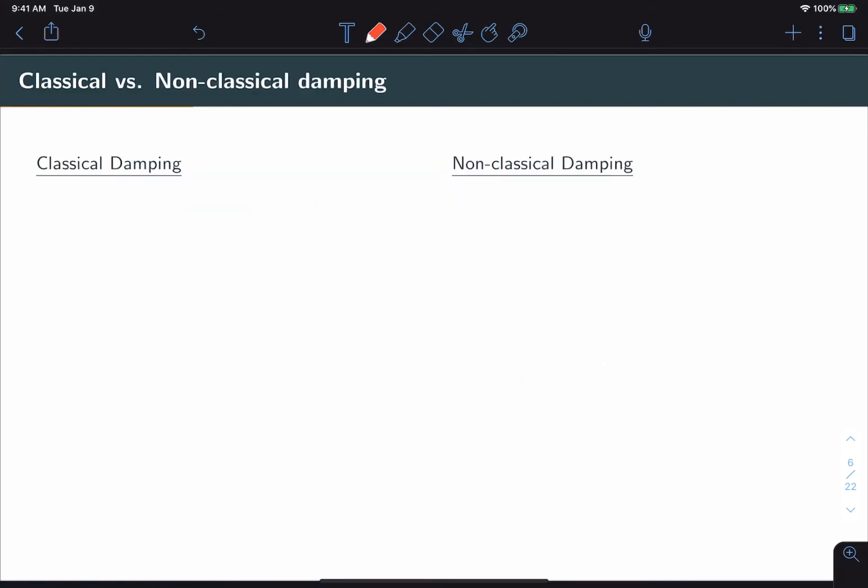Now, at this point, it's worth mentioning some of the advantages and disadvantages of classical damping and how it compares to alternative, non-classical damping approaches.